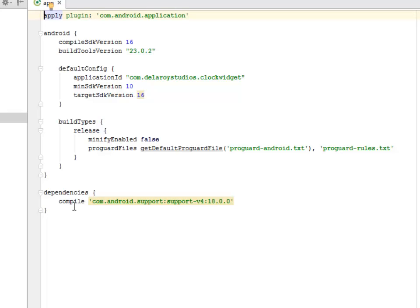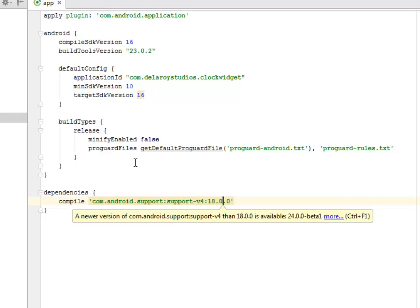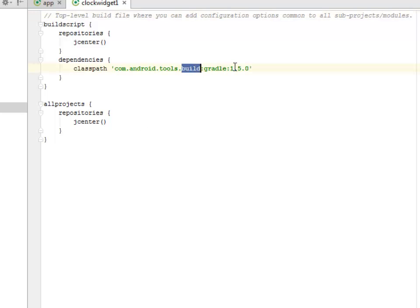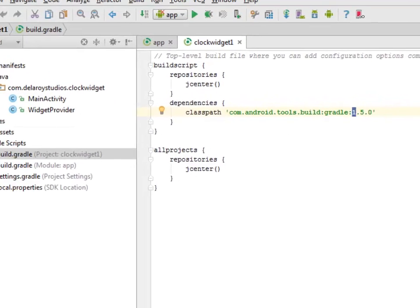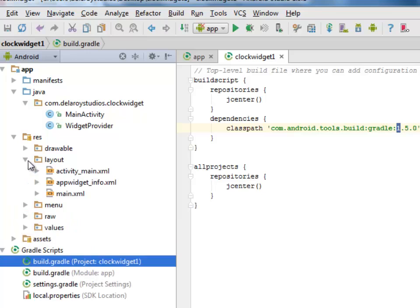The dependencies is just one dependency, the support version 4, 18.0.0. The project session of build.gradle has the normal build scripts, the dependency calling the build gradle 1.5.0. I'll be moving straight to the layout files of this application, which is the UI of the application.